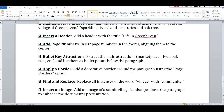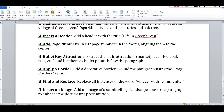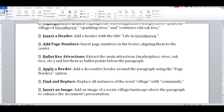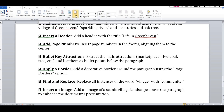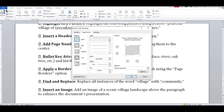Next, apply a border. Add a decorative border around the paragraph using the page border option. So the page border option — you can click on the folder. You can click on the Insert menu, then click on header, footer, page number, and then page border.